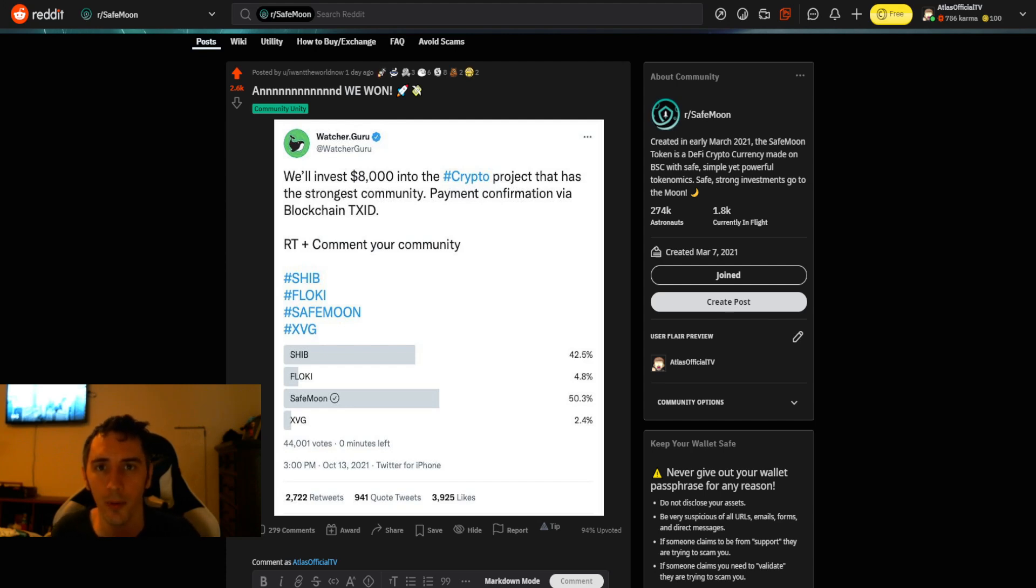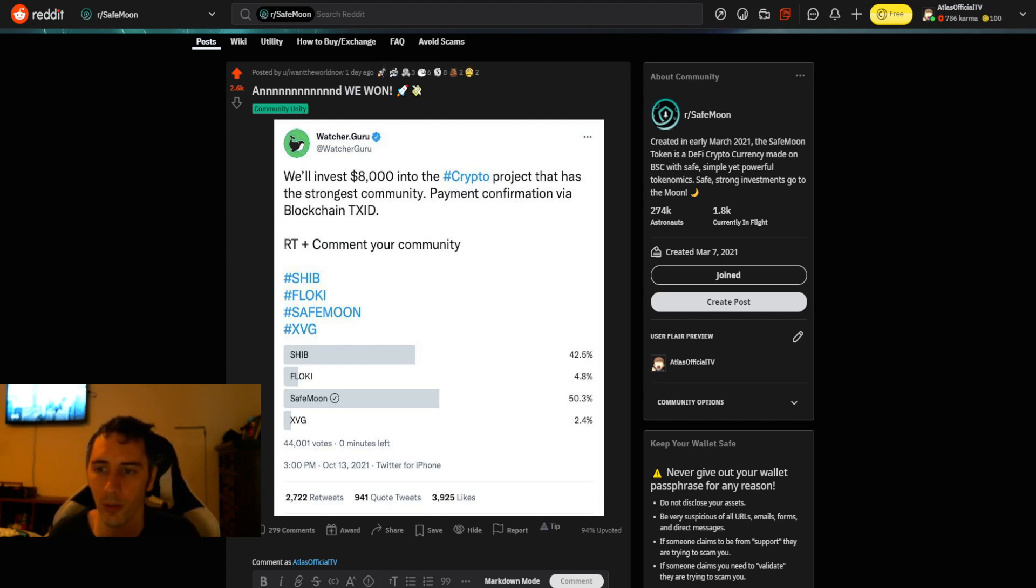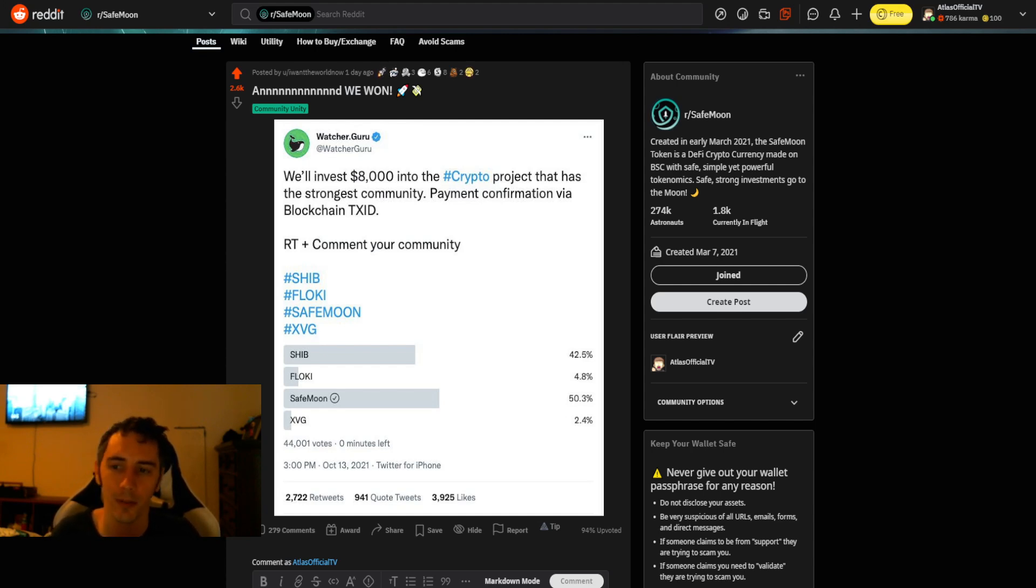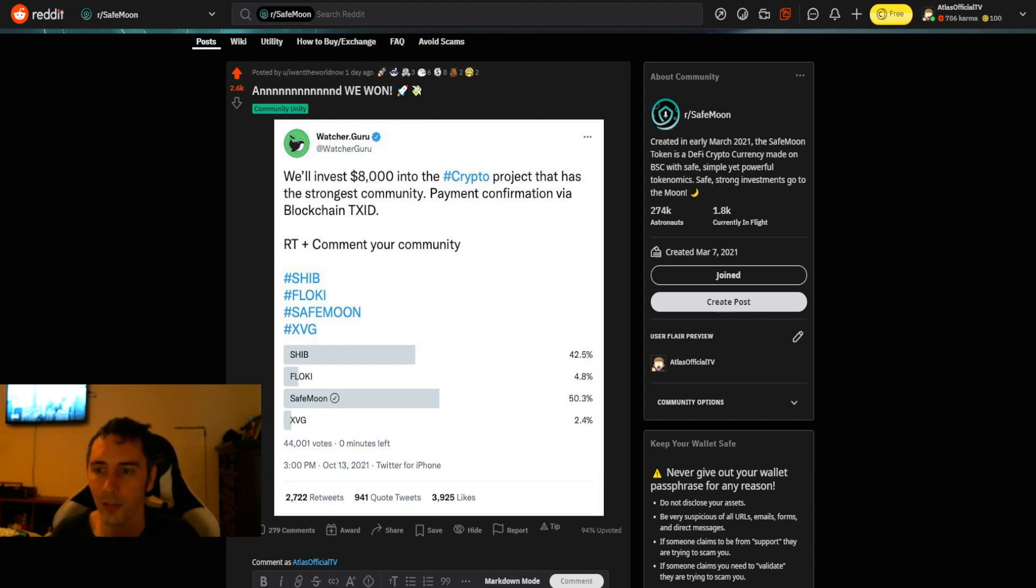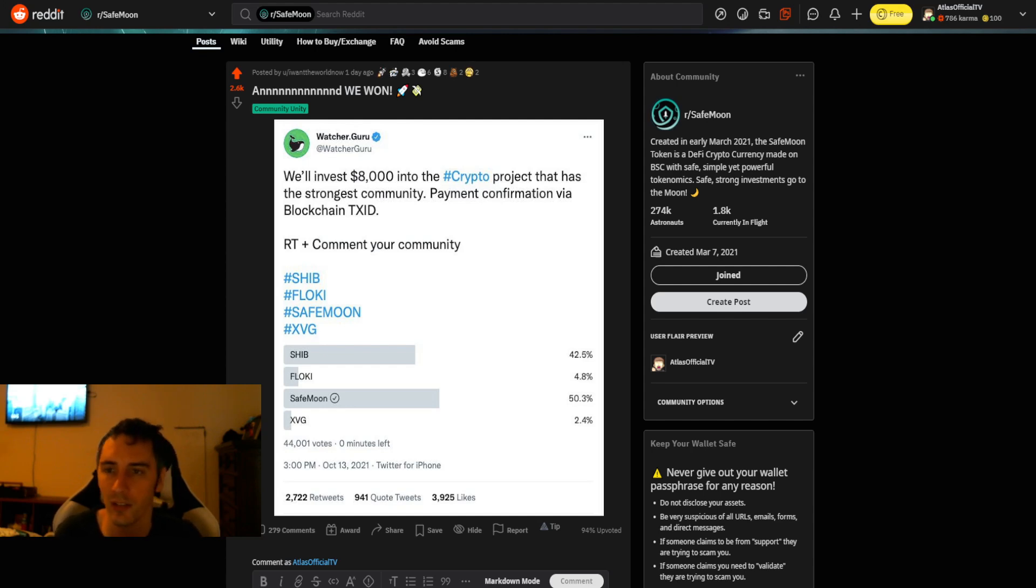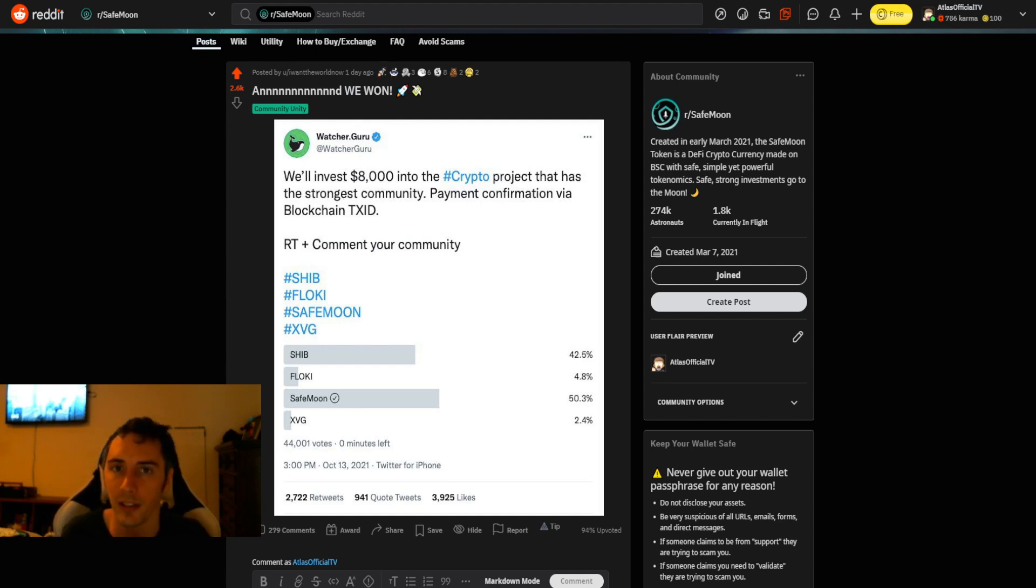So we got a couple things going on for you today, and this is pretty darn cool. There was a contest that went on over on Twitter through Watcher.guru, and they said we'll invest $8,000 into the crypto project that has the strongest community. Payment confirmation via blockchain transaction ID. Retweet, please comment your community. So the contenders for this were Shiba Inu, Floki, SafeMoon, and XVG. As you guys are well aware, Shiba Inu has had a lot of attention on it recently.